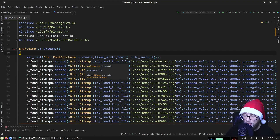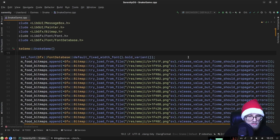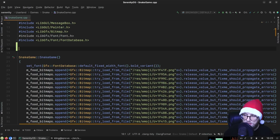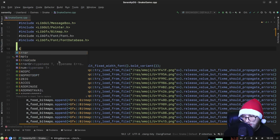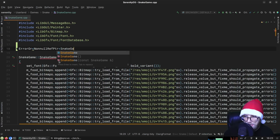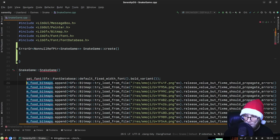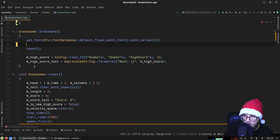We are in a constructor, so if we fail to load a bitmap we cannot propagate that failure because constructors cannot return errors. This is actually pretty straightforward — we just need to apply our typical pattern for things like this: move it out to a factory function. We'll have something like 'ErrorOr<NonnullRefPtr<SnakeGame>> SnakeGame::create'.